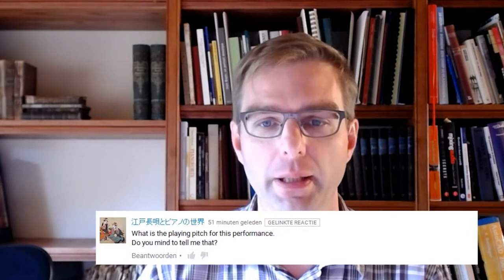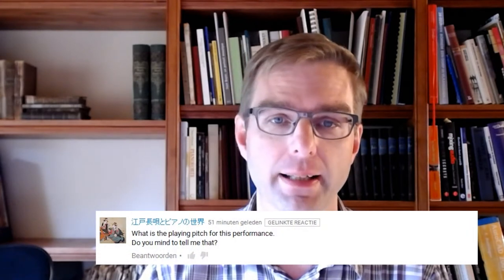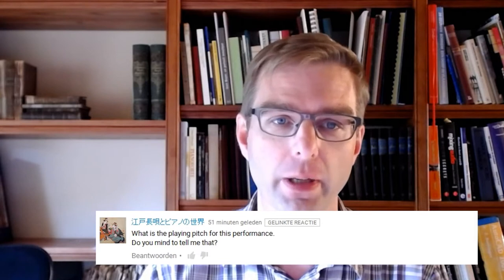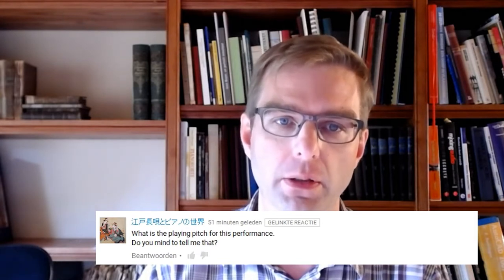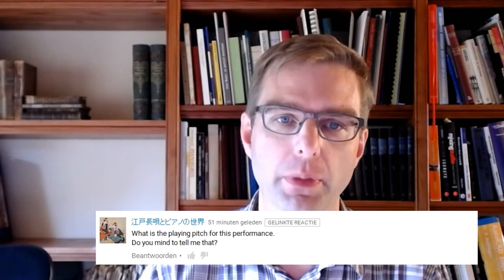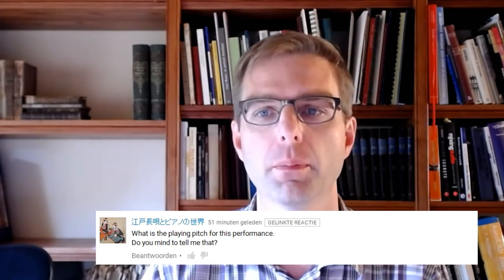Hi there and welcome to a new episode of Your Time Q&A. As we try to do every Wednesday, I got a question from a new subscriber from Japan — he'll excuse me for not being able to read his name. He asks: what's the playing pitch for this performance? Do you mind to tell me that? I think it's on the Handel Sarabande, but it doesn't matter.